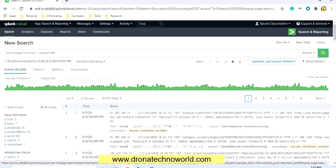Hello everyone, welcome back to this tutorial on Splunk. In today's tutorial we are going to learn details about dashboards — how to add reports or charts in the dashboard. In order to add the charts or reports in the dashboard, we have to generate those charts and reports by using search queries.